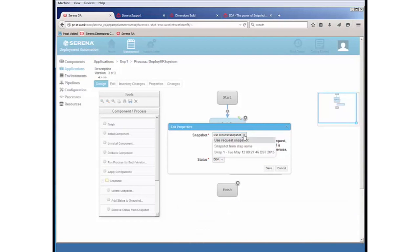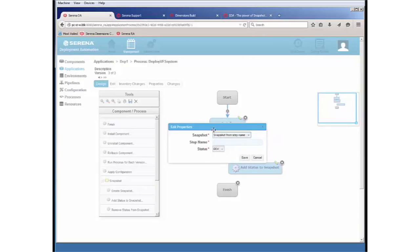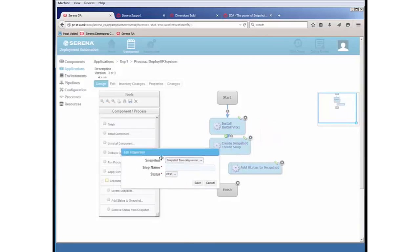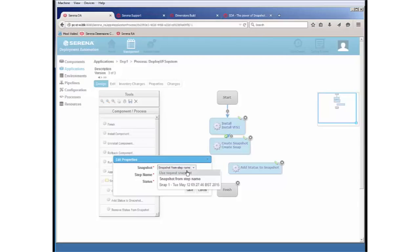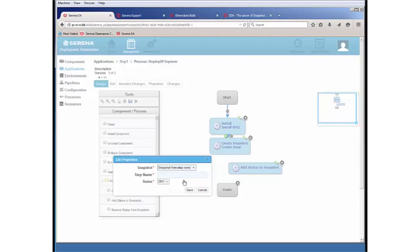In this case, we are going to use a snapshot from the step name. So there's three different options there. You can use the request snapshot, so if we were to deploy out based upon a snapshot, we could use that option. Or we could use a snapshot that's been created in the past, or we can use a snapshot that's been created on a particular step name, which is the one we're going to use here.